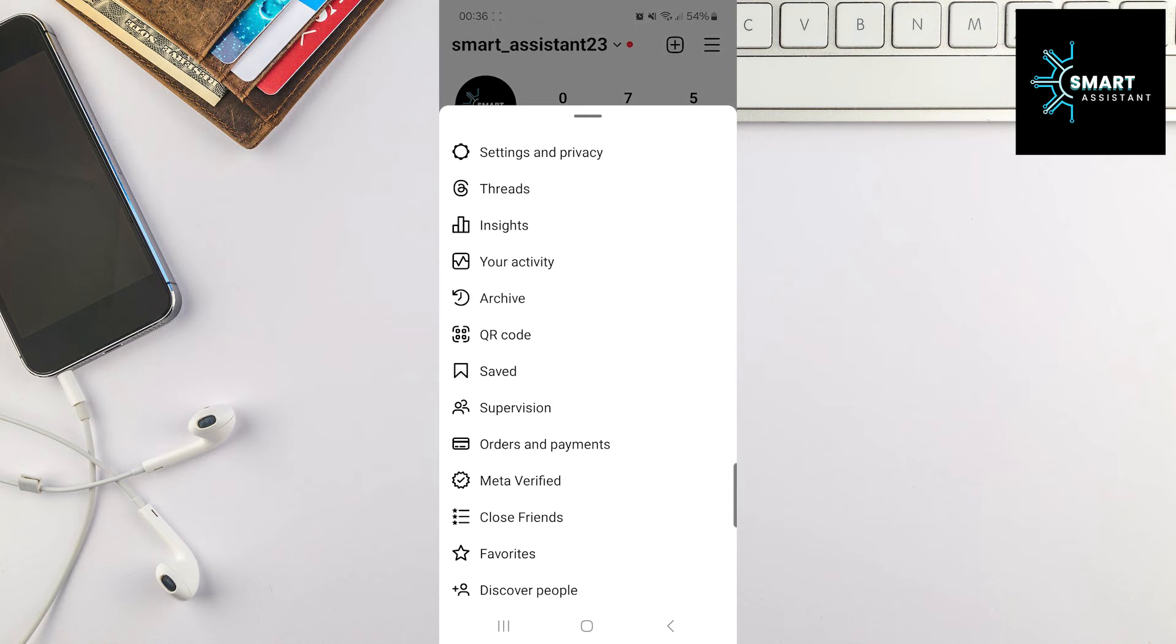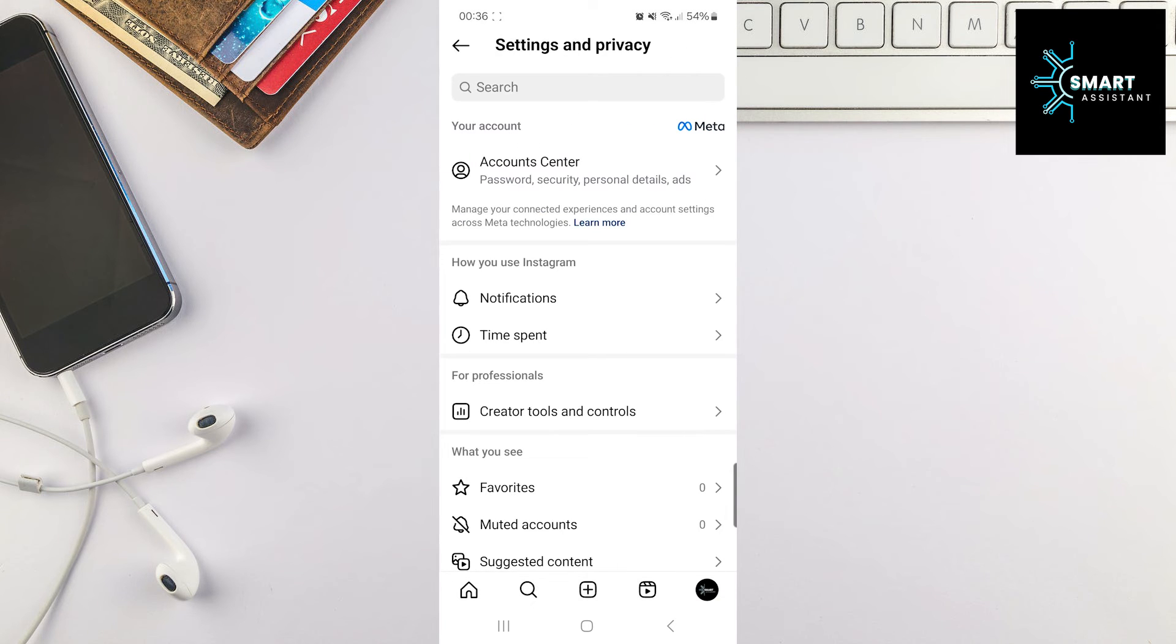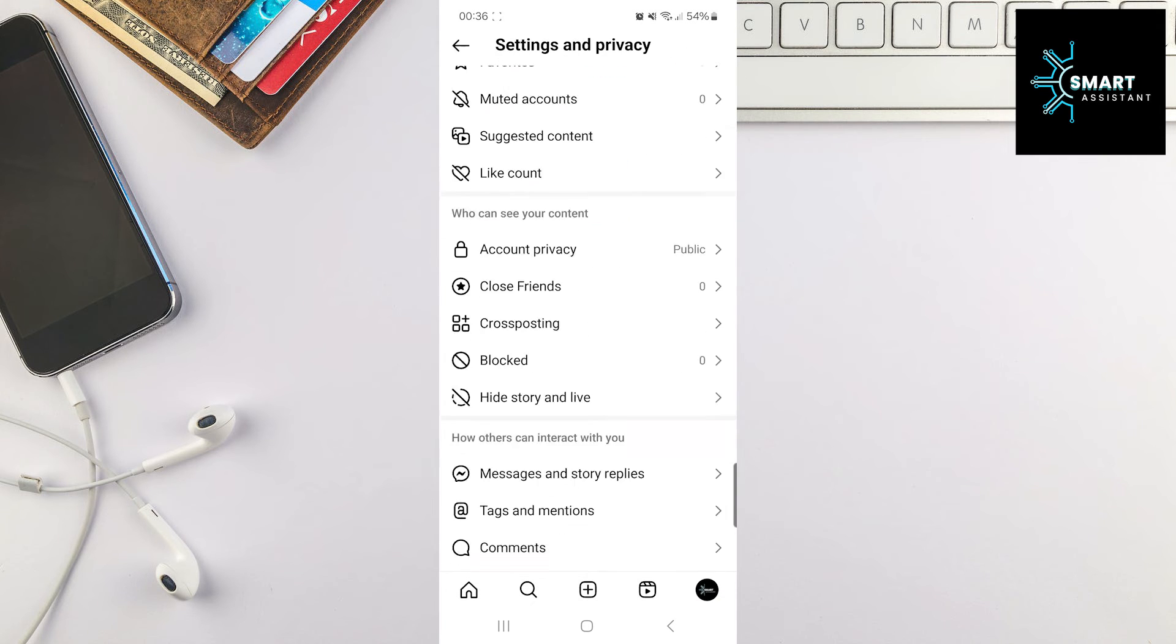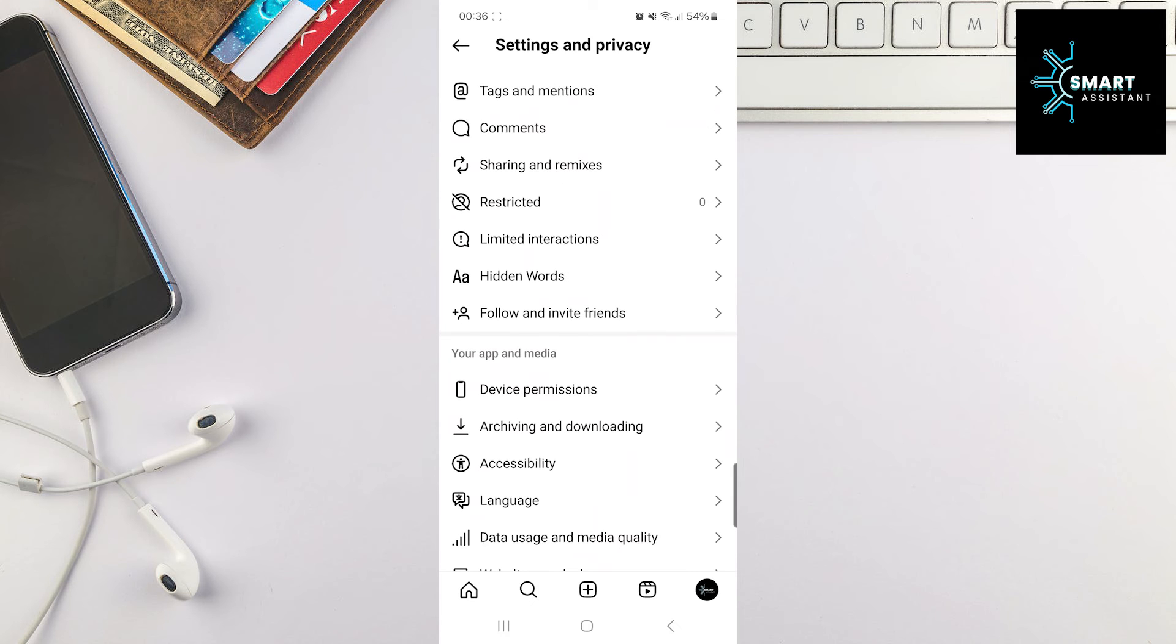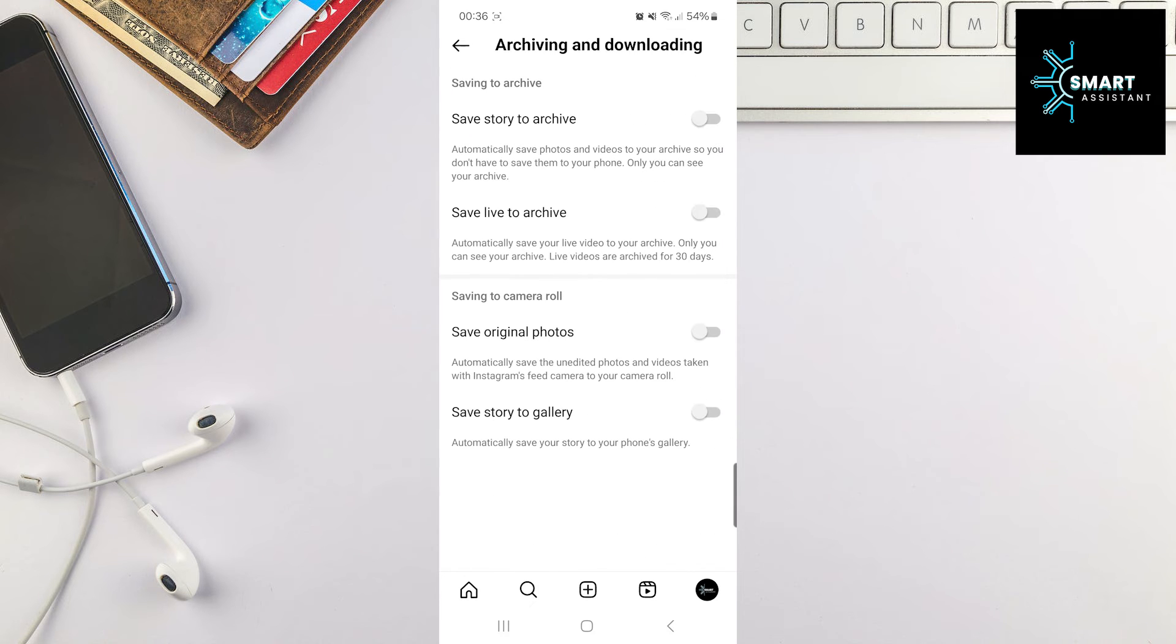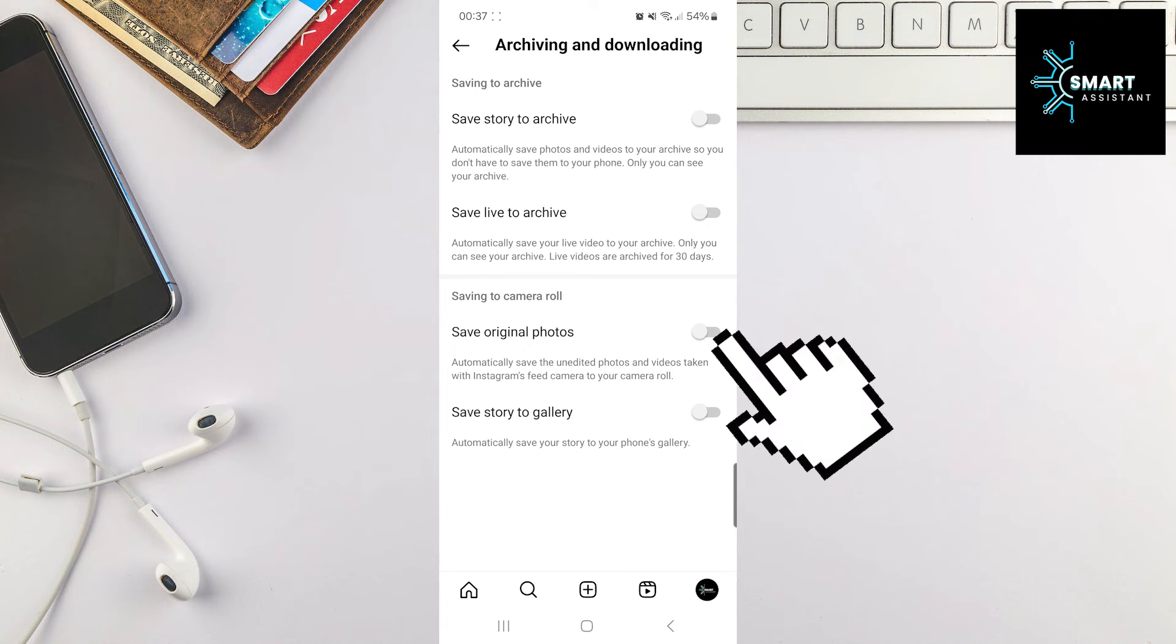After that, tap on Settings and Privacy. Then scroll down, find the Archiving and Downloading option and enter it. Now in the Saving to Camera Roll section, tap on the toggle switch for Save Original Photos to activate it.